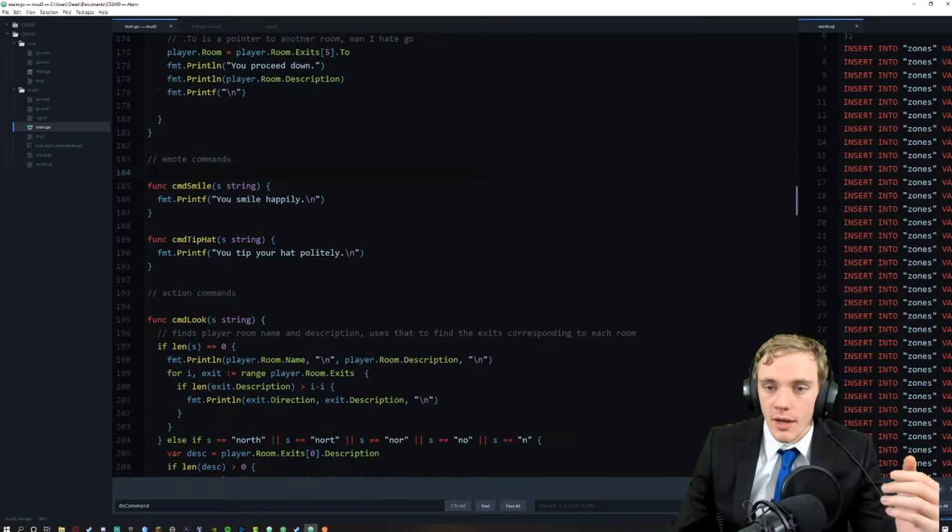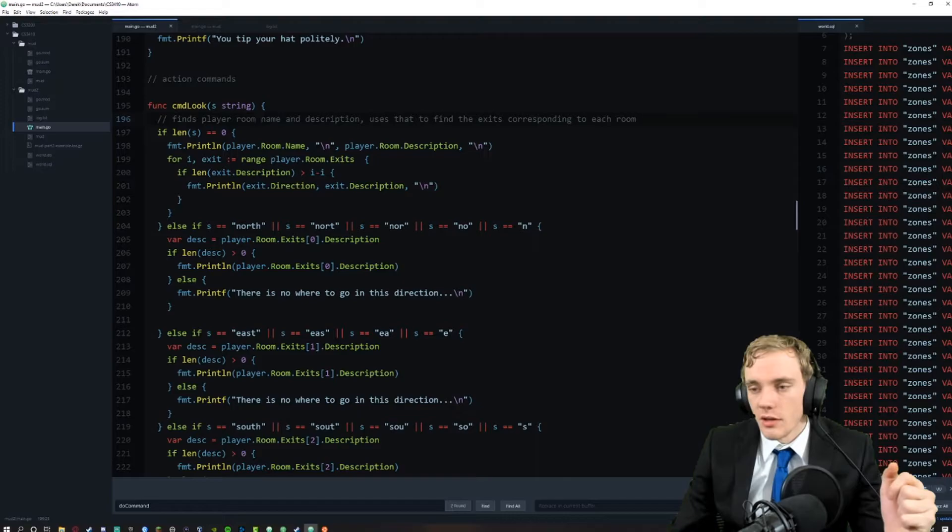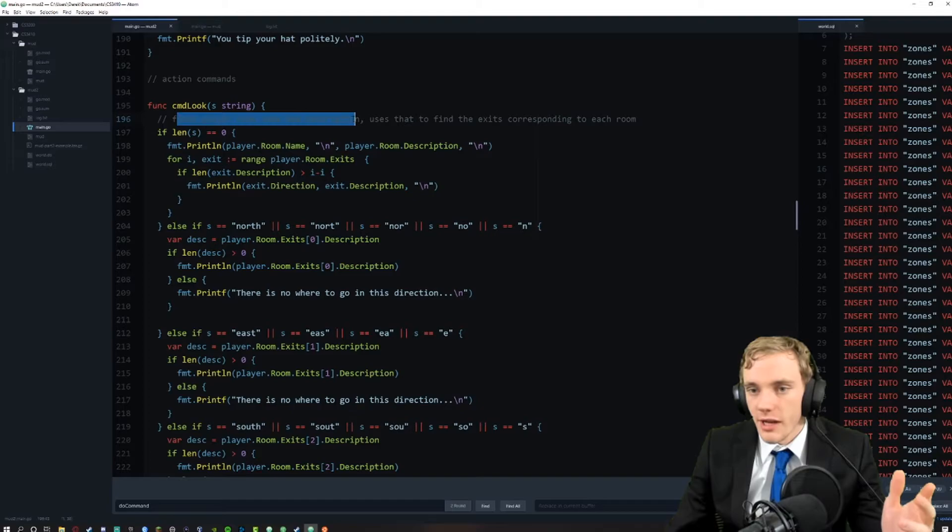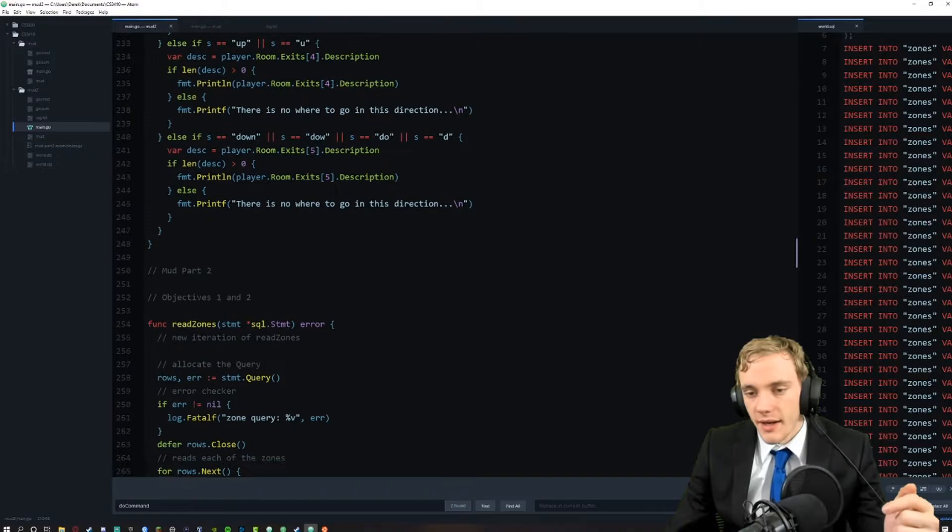The look command was really tricky and took a lot of work. This is going to be processing all of the different particular strings that go into that. We read off right here, find the player room and the description using that to find the corresponding exits, then analyze if they're asking for north, east, south, west, up, or down.